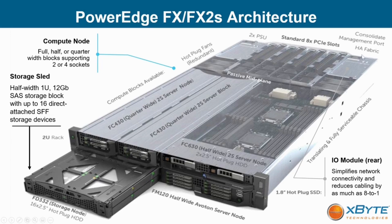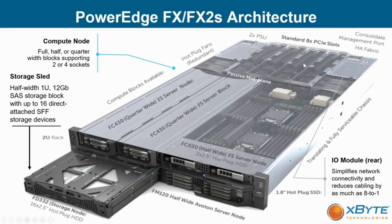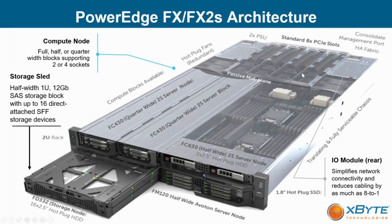The networking out the back supports 10 gigabit RJ45 SFP plus with redundant fabrics for high availability. And with the ability to add additional I/O cards with eight standard PCIe slots, you can add high-speed networking, for instance, if you need 25 gigabit network. It even has the ability to add your SAS or fiber channel HBAs for external storage.